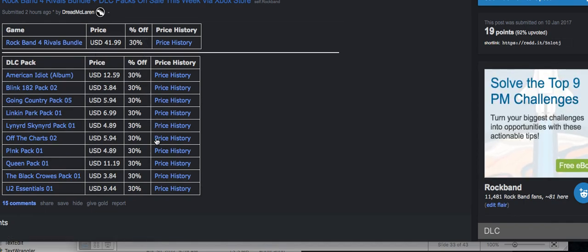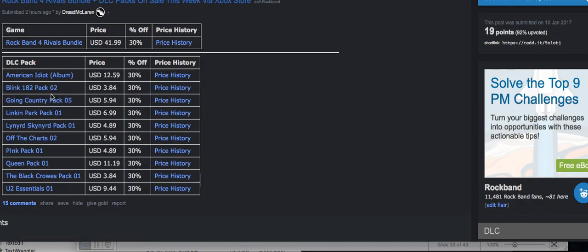And then there's a bunch of DLC packs that are 30% off, including Green Day, Blink-182, Linkin Park, Lights of Skinner, Pink, Queen, Black Crows, and the U2 Essentials pack, which came out almost a year ago as well.